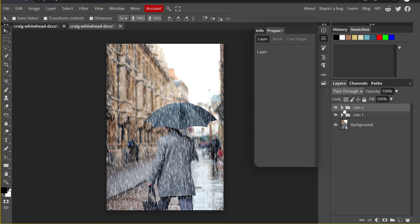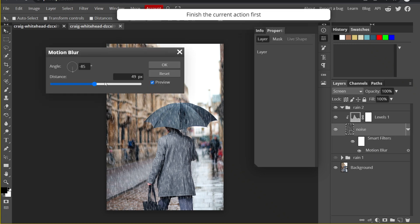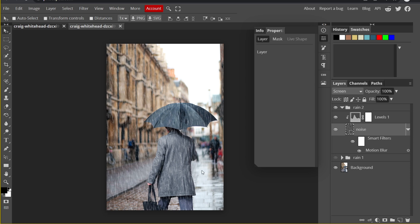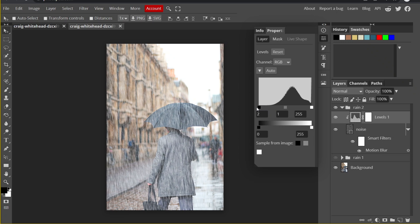I can adjust the motion blur and density to change the rain in Rain Two. First I'll hide Rain One so you can see clearly what I'm doing. I'll go into the motion blur settings — increasing the distance makes the raindrops longer. Click OK. Now I'll adjust the density of Rain Two by changing the Levels — drag the black dot to the left so the rain will be more dense.